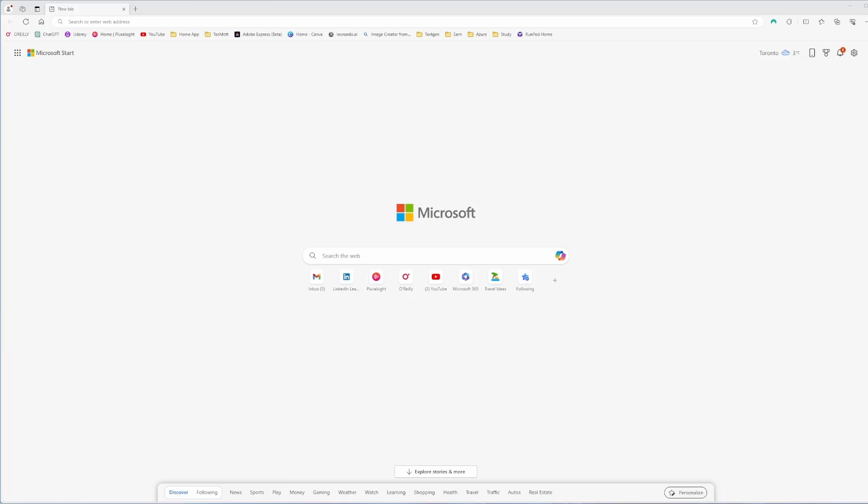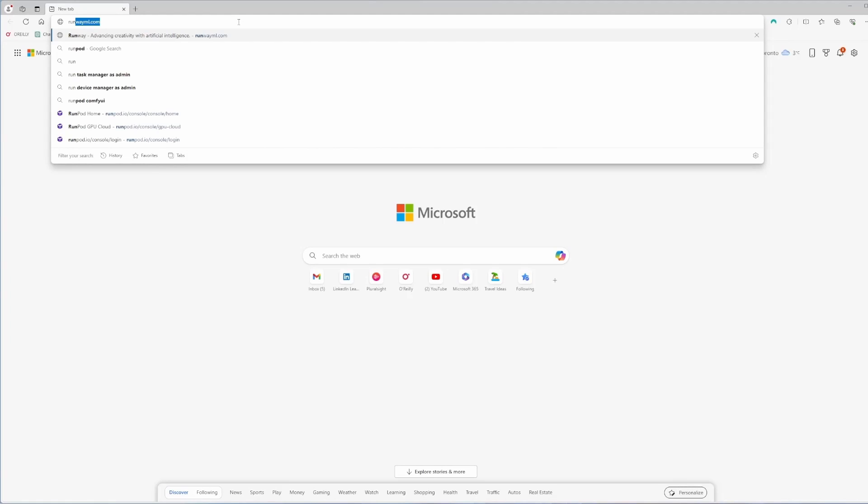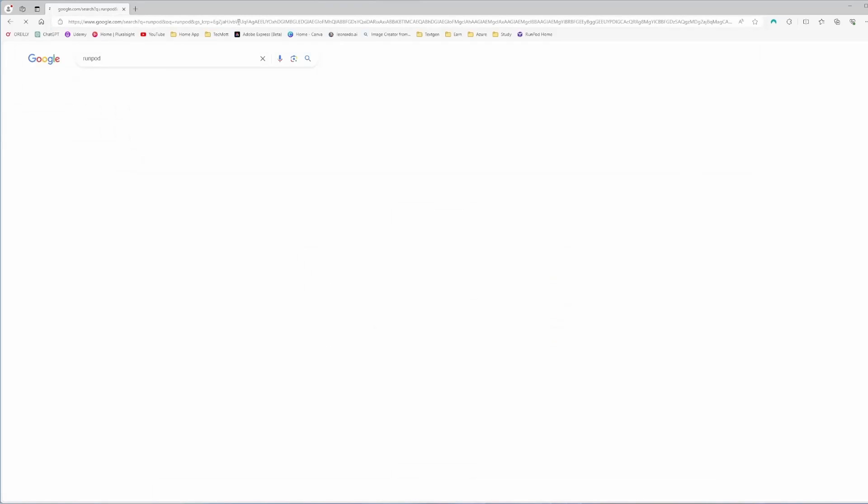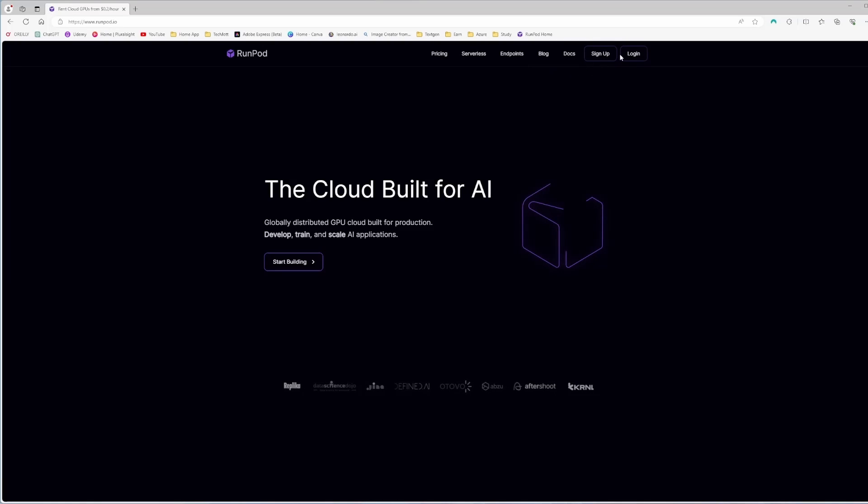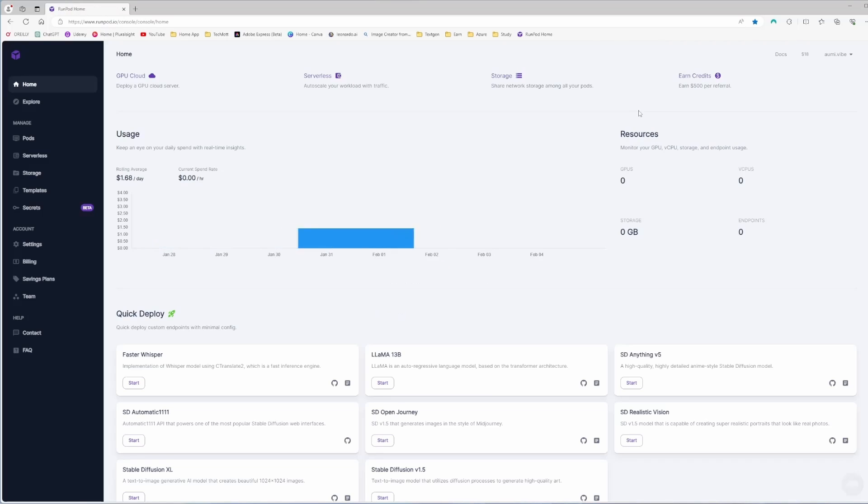First, we need to sign in on RunPod and top up some balance there. I already did that. RunPod is a cloud platform that offers GPU instances, serverless GPUs, and AI endpoints. If I search RunPod, it will give me the link. I click on the login button. I already signed in, so it's going there.